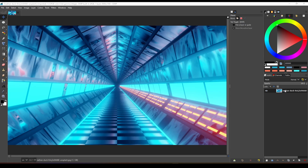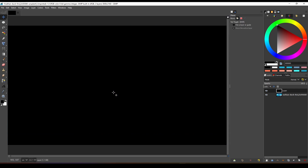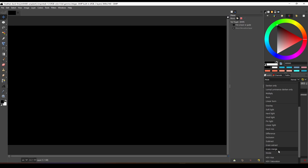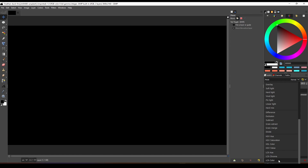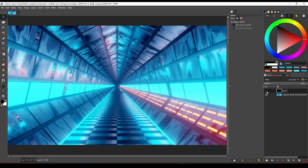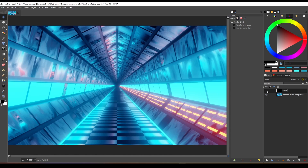Create a new layer and burn it with bright opacity. You can also use this method to desaturate your images.